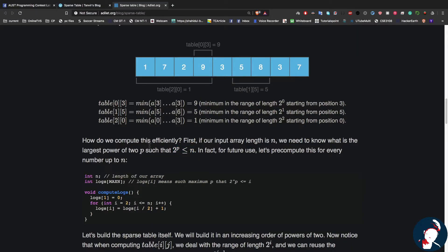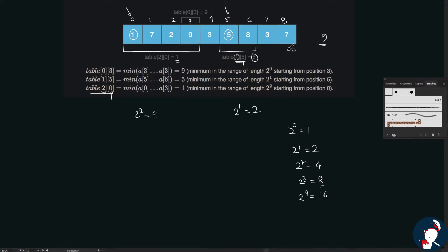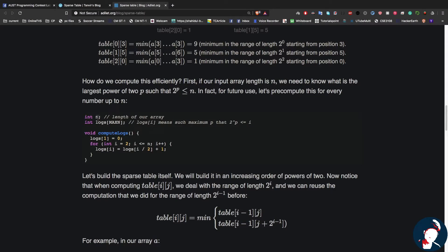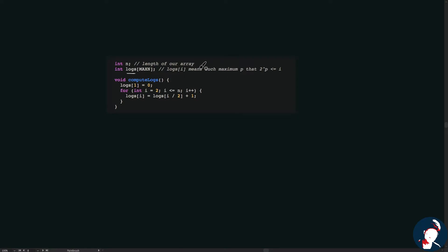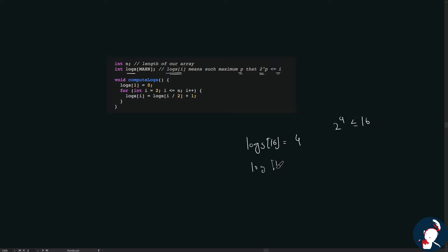If our input array has length n, we need the largest power p such that 2^p is less than or equal to n. For the array of length 9, 8 was the largest power-of-2 length we used, and its power was 3. We use an array called 'logs' where logs[i] returns p such that 2^p is less than or equal to i. So logs[16] returns 4, and logs[17] also returns 4.